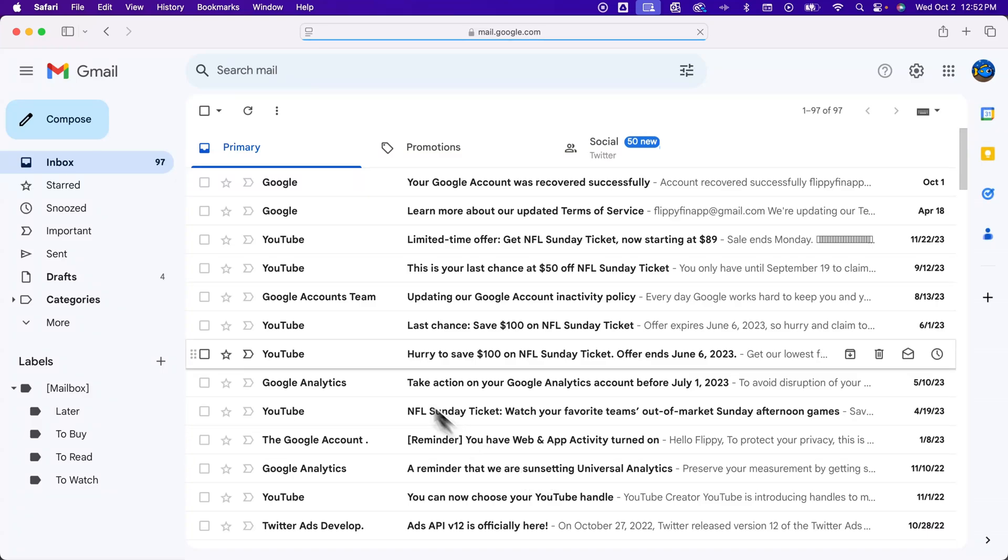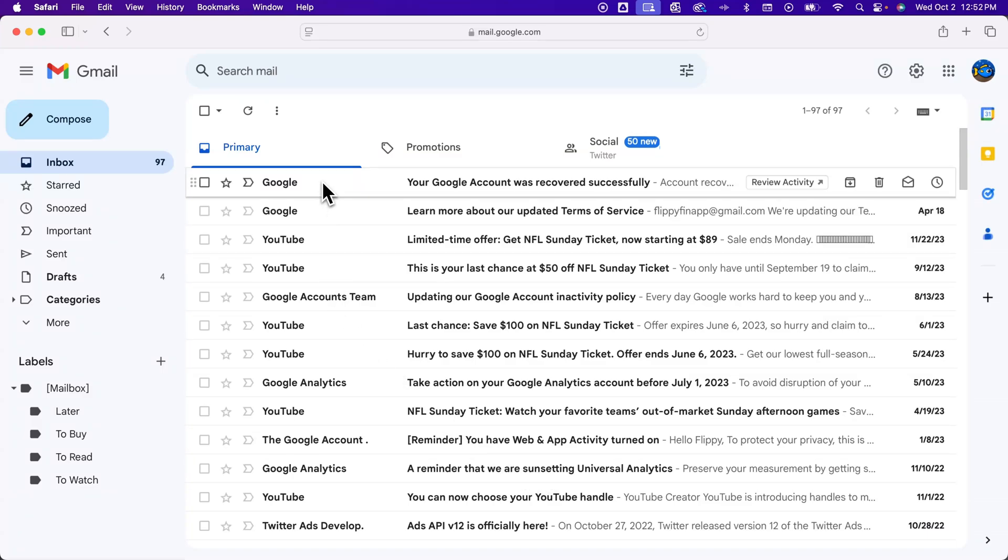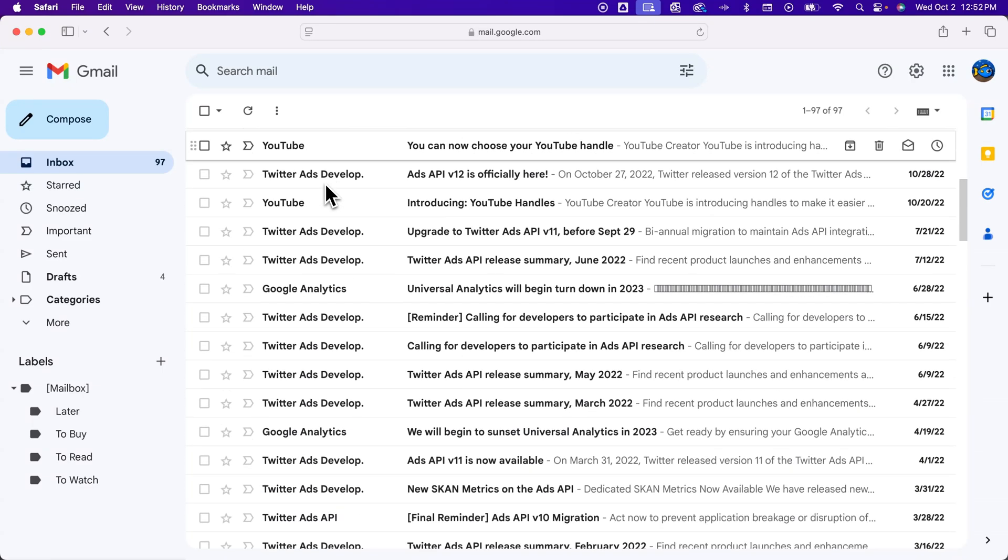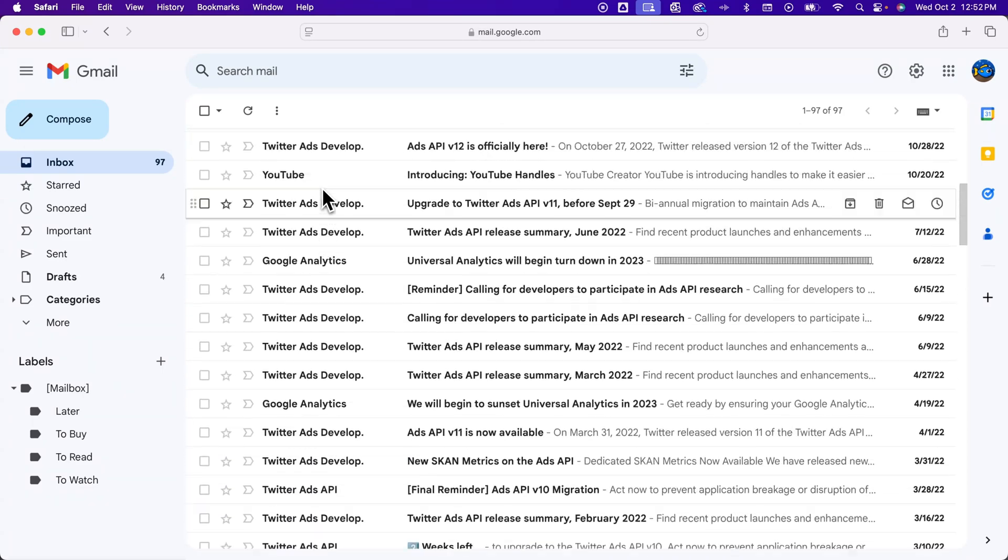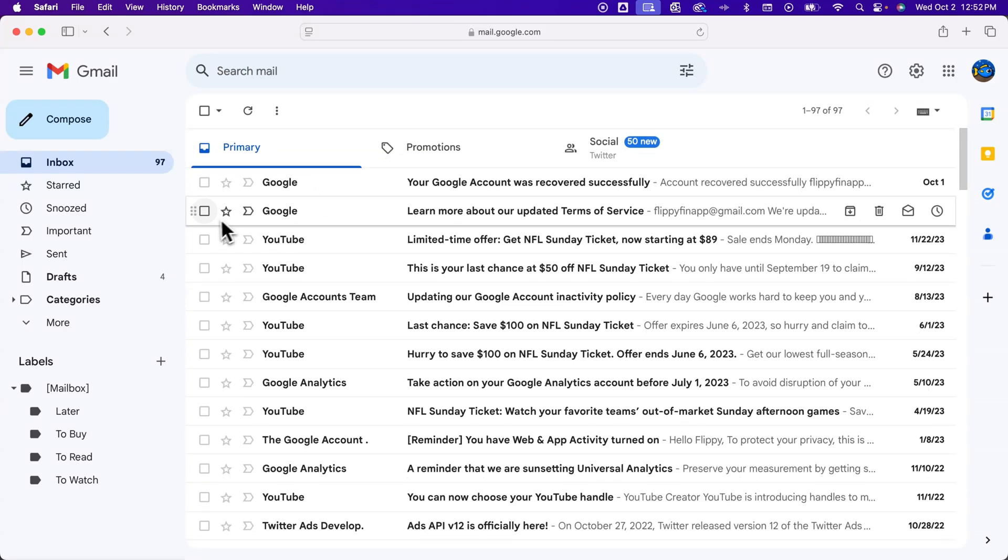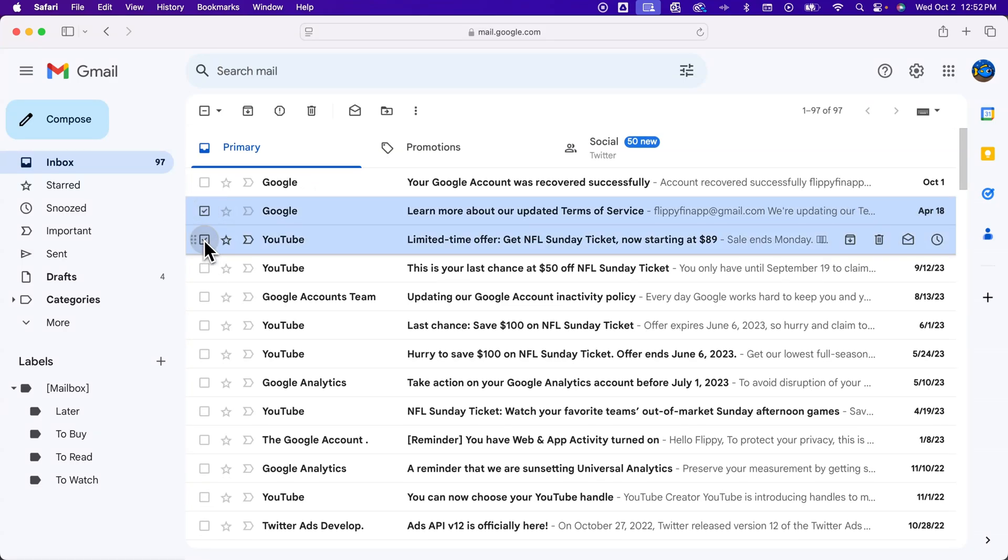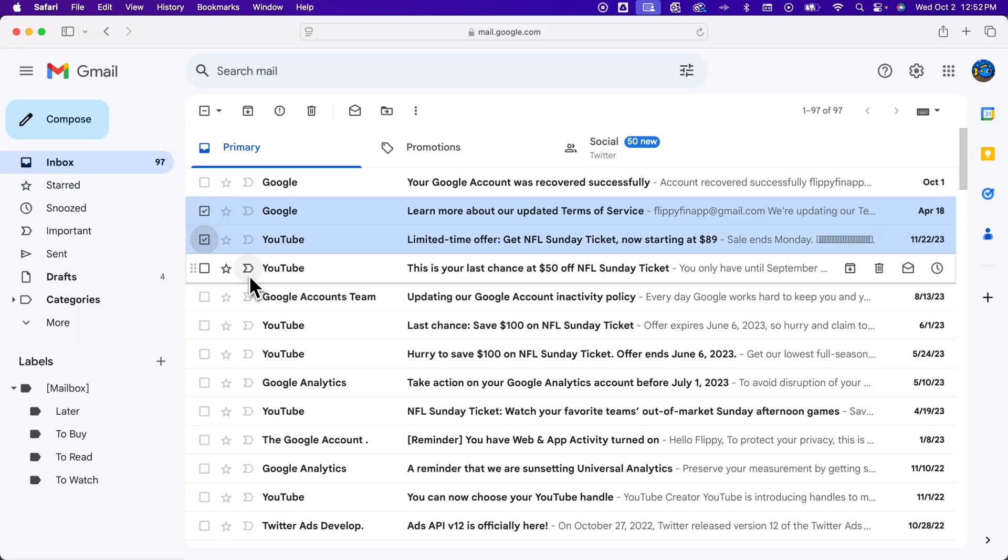It'll save those changes. And now instead of 50, we actually can see up to 100 on a single page. And so you can click those emails to then delete multiple.